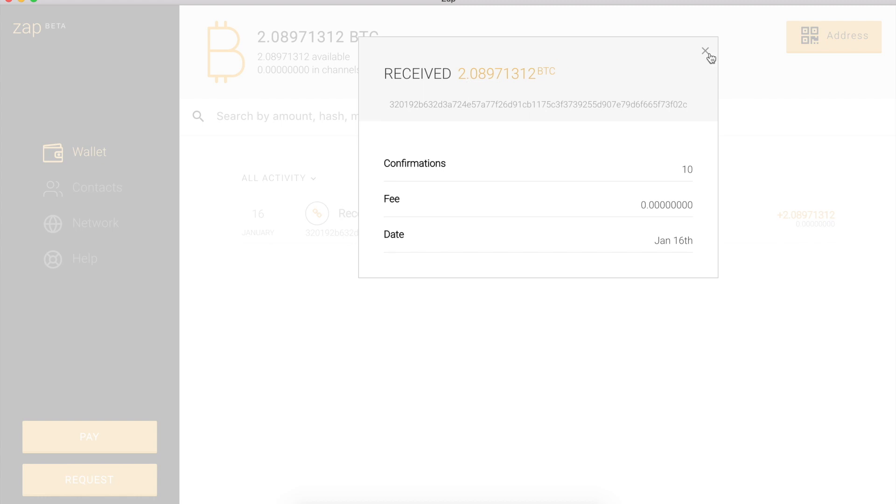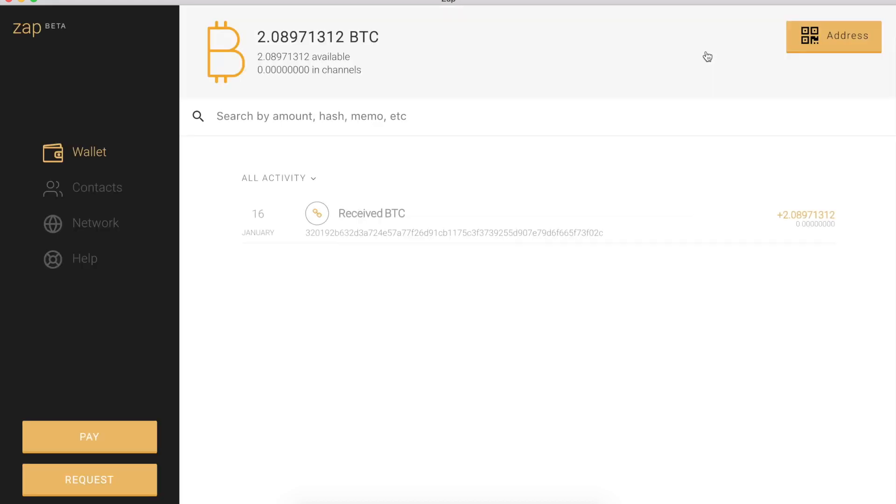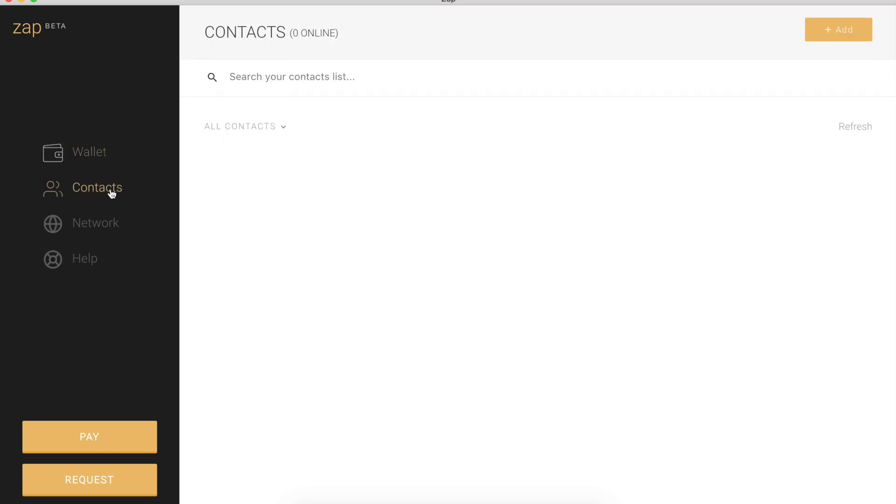So all this looks good, and I have everything I need now to start adding contacts to my contacts list within Zap. I'm going to head over to the contacts list. This looks pretty lonely. I have zero contacts, but not for long.